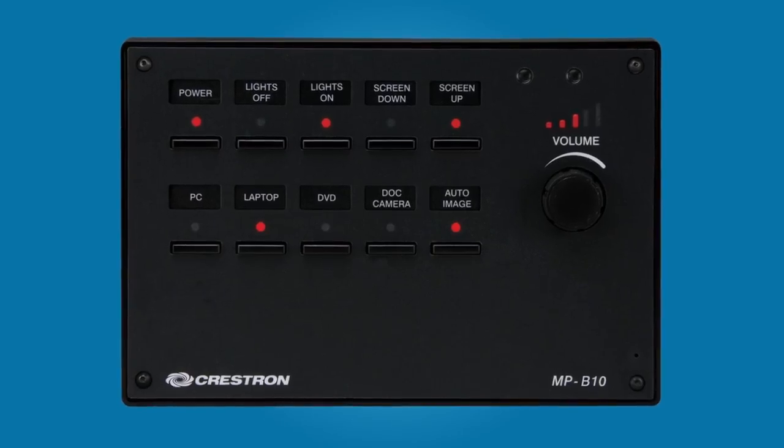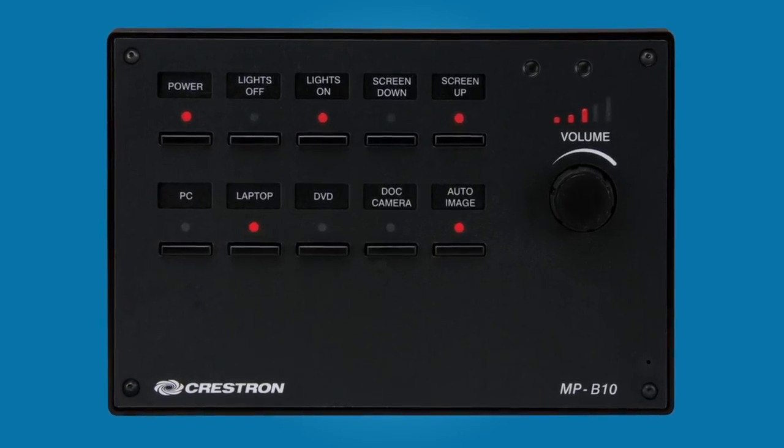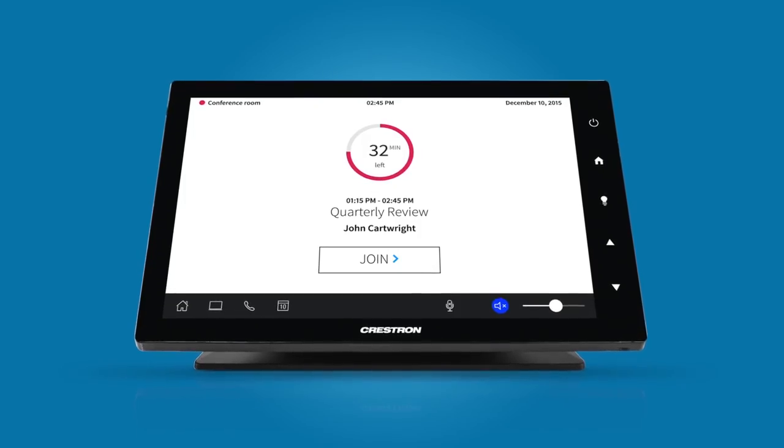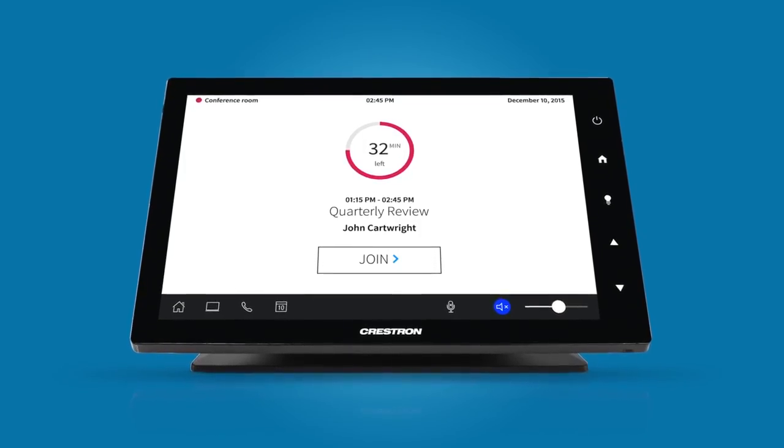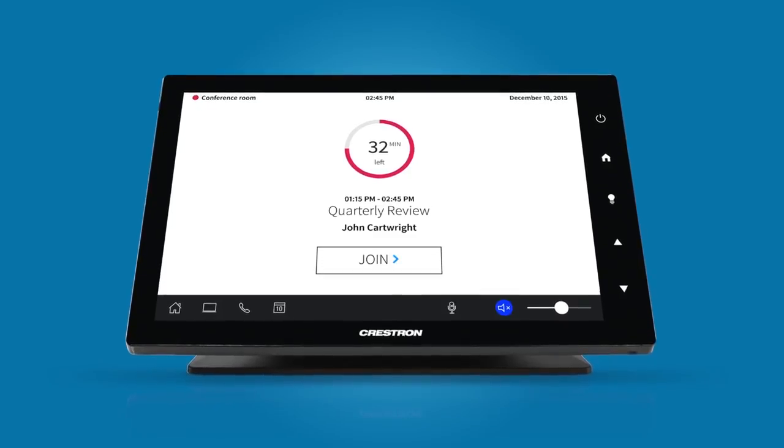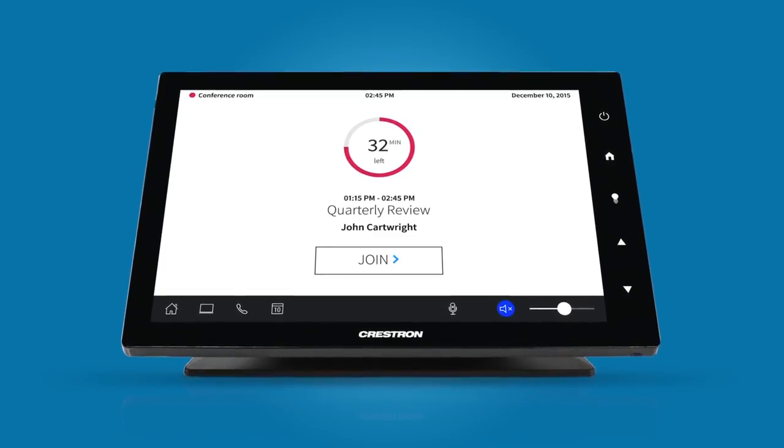Now you can use the AV Framework web-based configuration tool to either label the buttons on the MPB10 or to choose source icons and automatically generate the touchscreen GUI. With AV Framework, it's easy to deploy and configure systems without any programming or GUI design. It's scalable and repeatable, so every room works exactly the same, and the user experience is intuitive and consistent. Watch our AV Framework overview video for a detailed look at how to configure the system with the web-based tool.